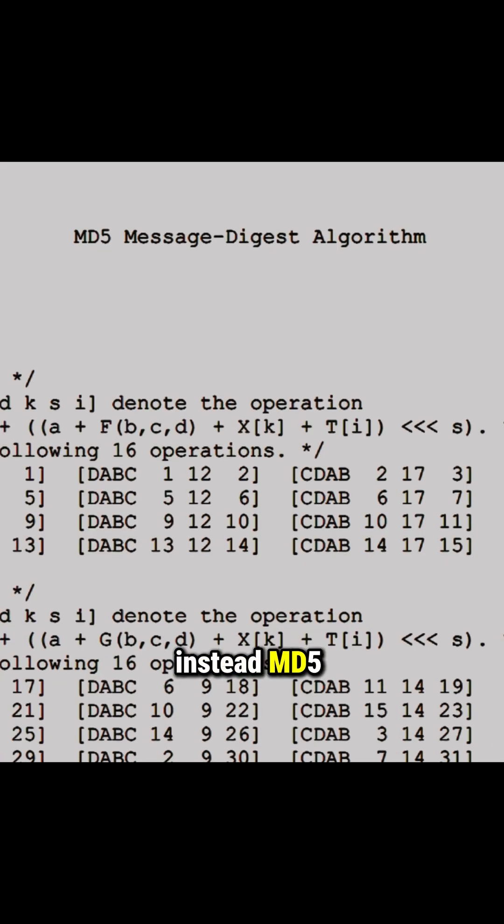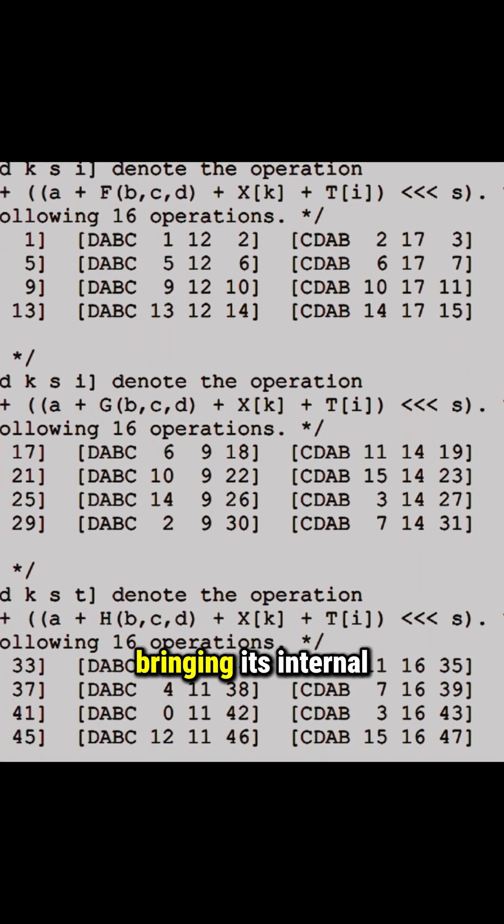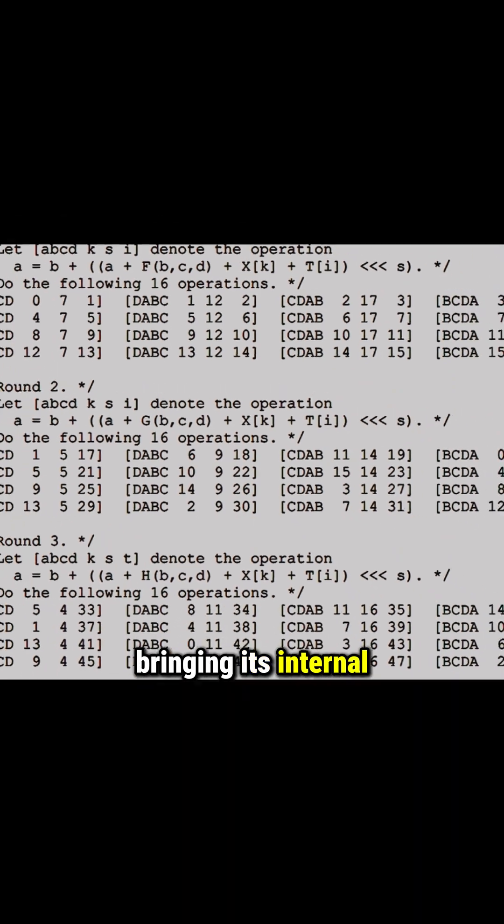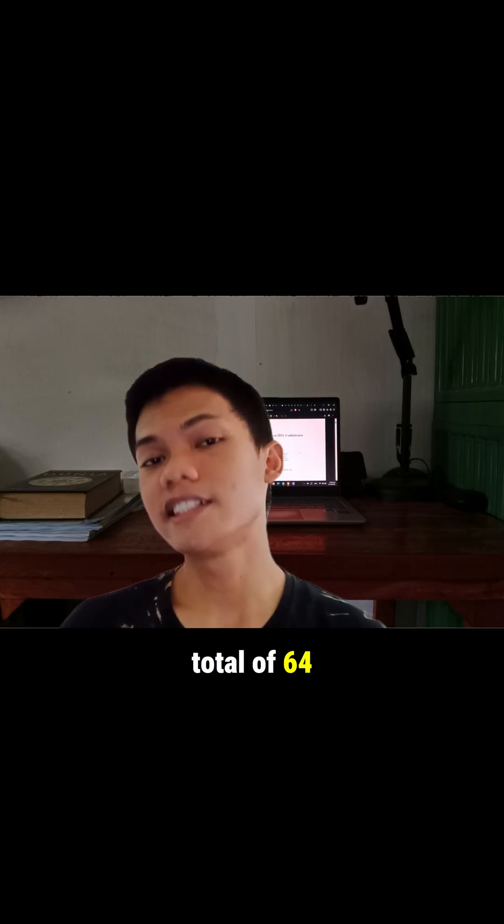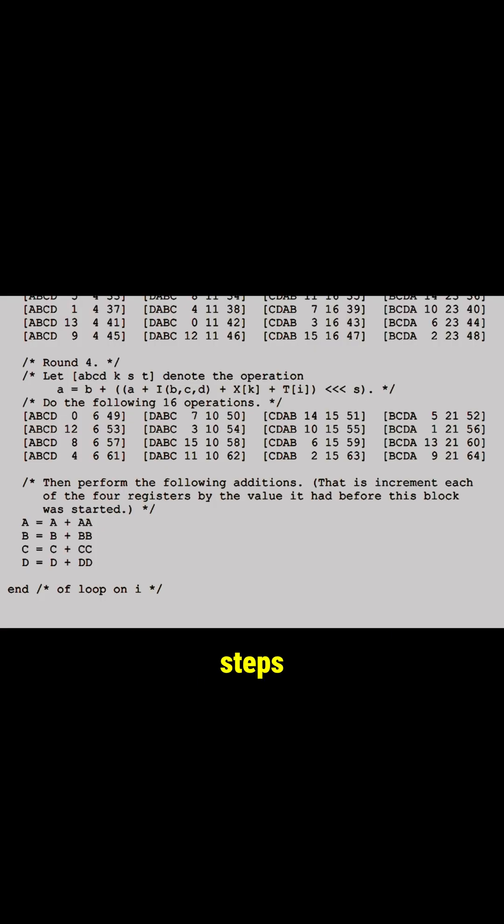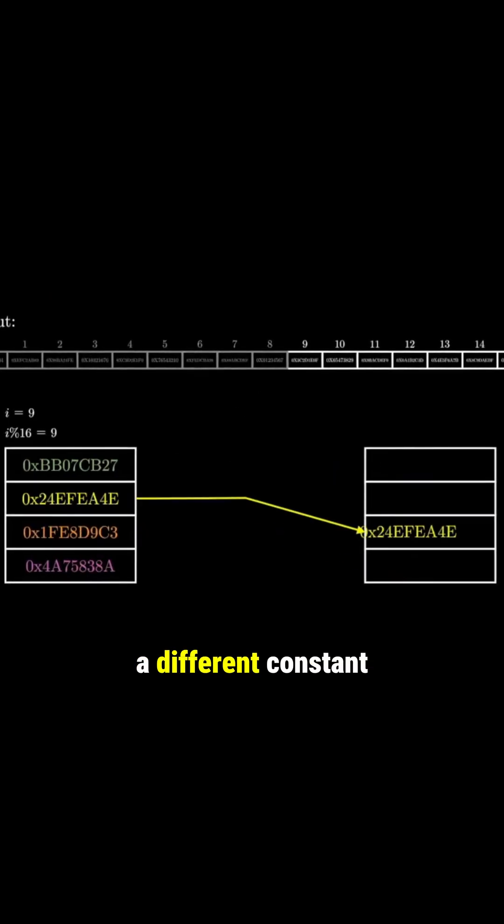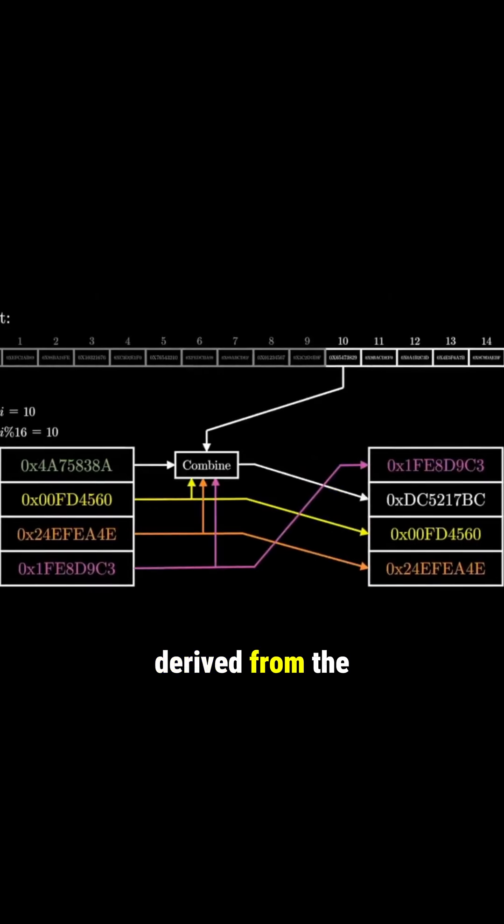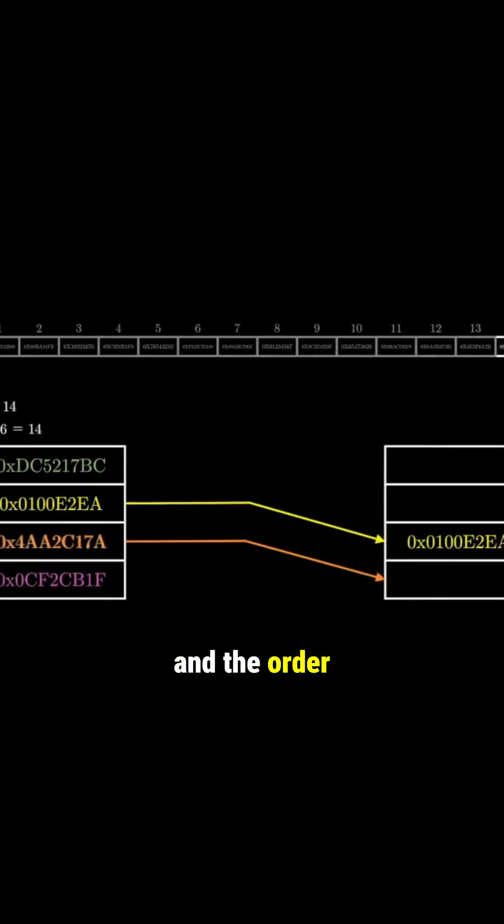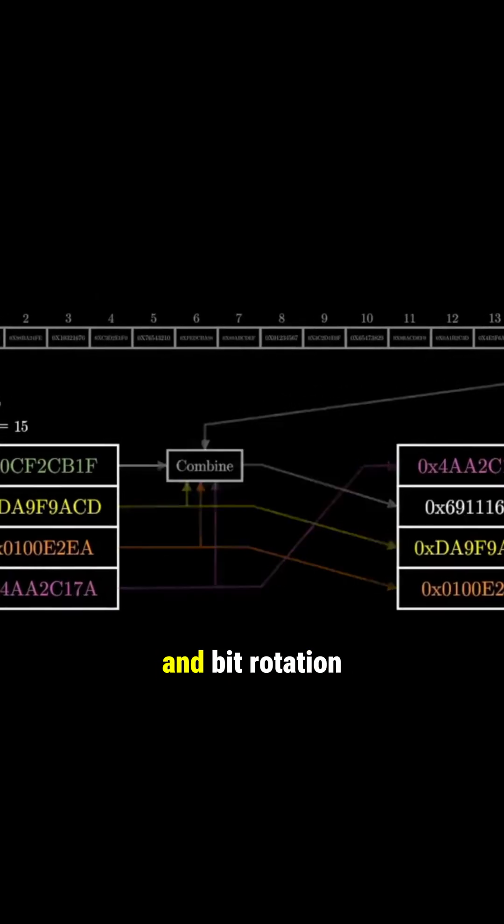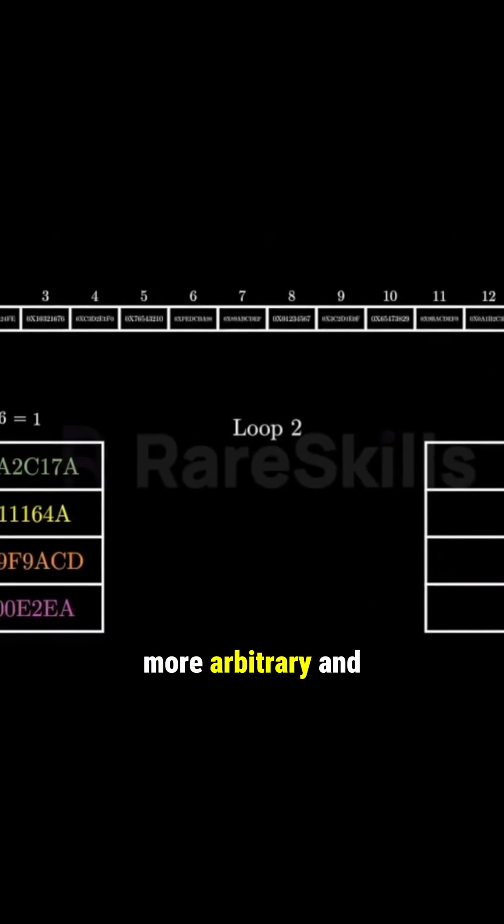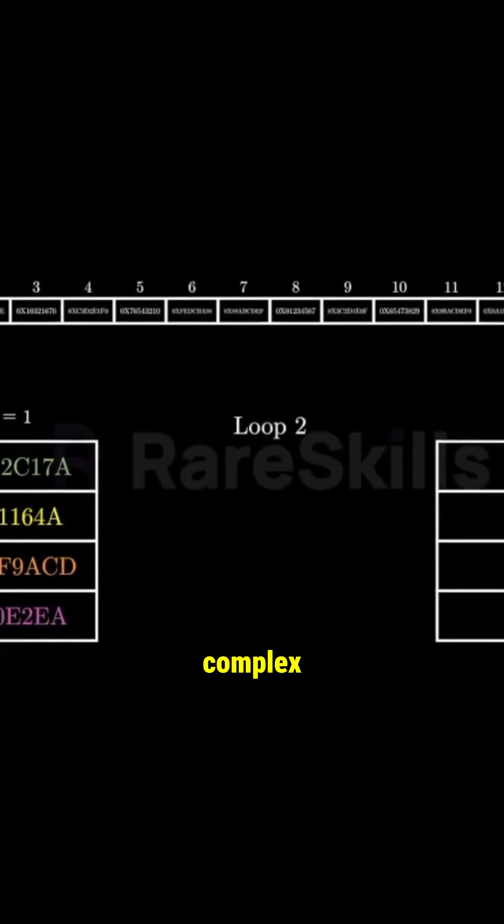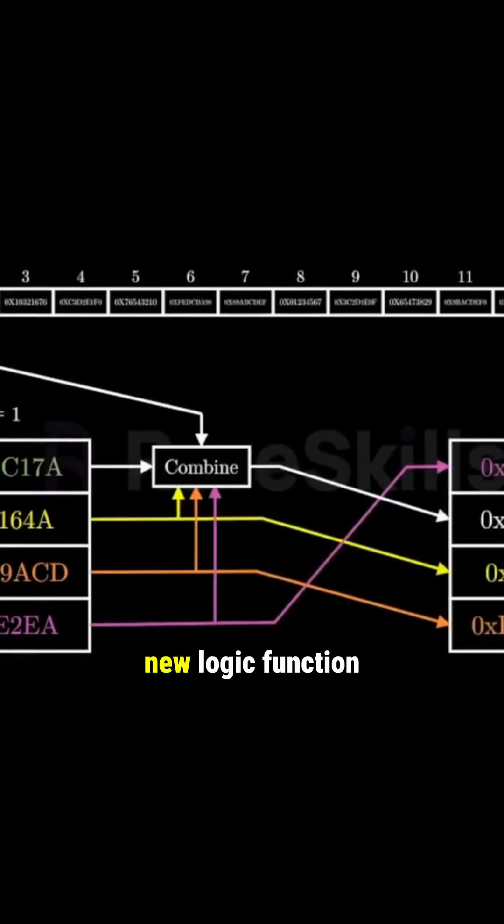MD5 added an additional round, bringing its internal function to four rounds, resulting in a total of 64 steps. Each step in MD5 has a different constant derived from the sine function, and the order of operation and bit rotation were also made more arbitrary and complex.